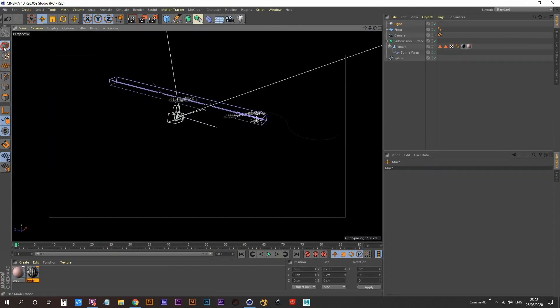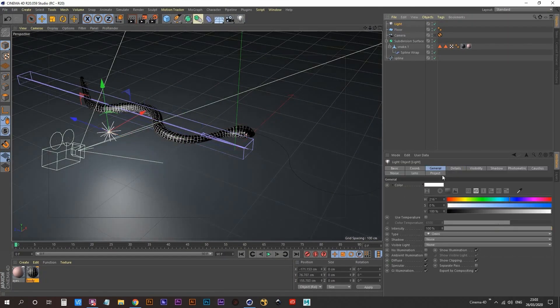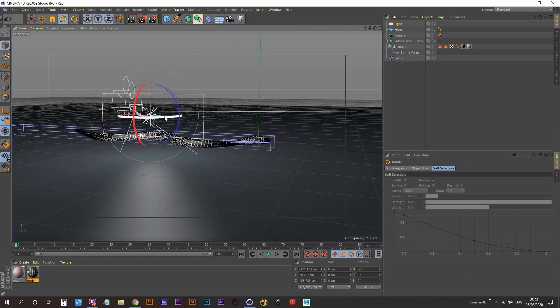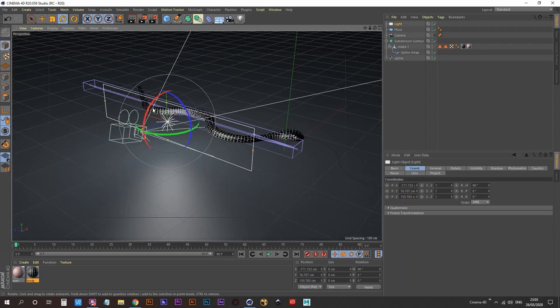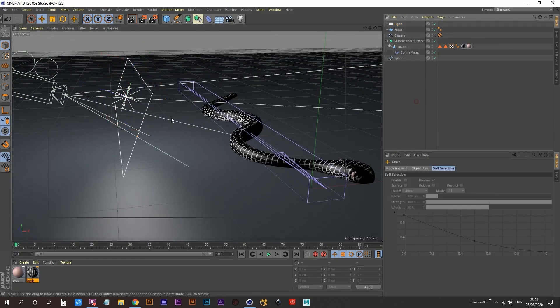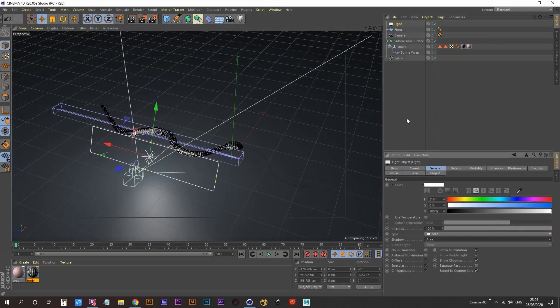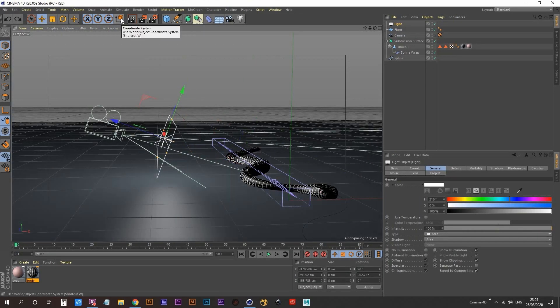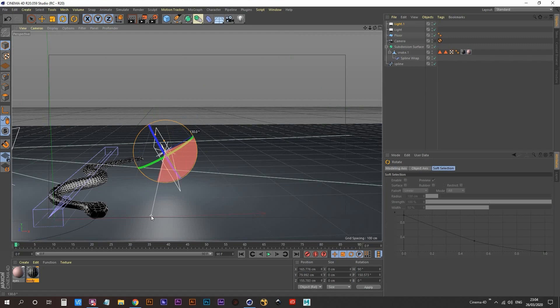Next, I started creating my lights. I created a number of lights, two on each side and one on the top.